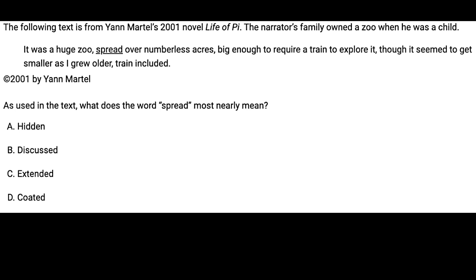I'm thinking of something like 'spread out' — laid out over numberless acres, rolled out, or laying out. That's my anticipation. Now we'll eliminate. Hidden definitely doesn't match. Disgust definitely doesn't match. Extended — yes, that totally matches laid out or rolled out. Coded — no. So the answer for that one is C.